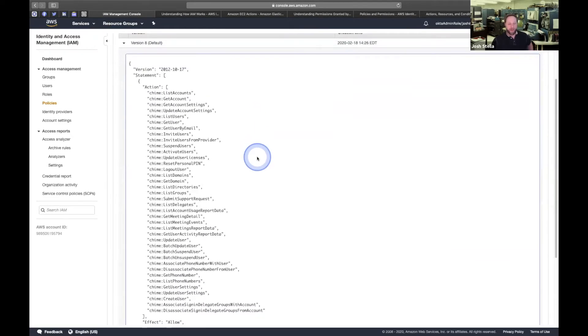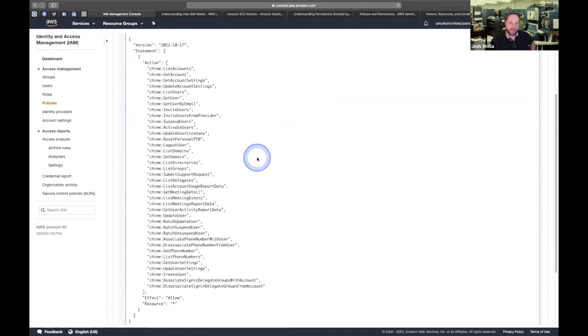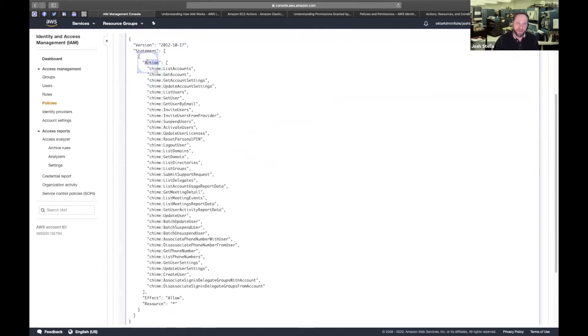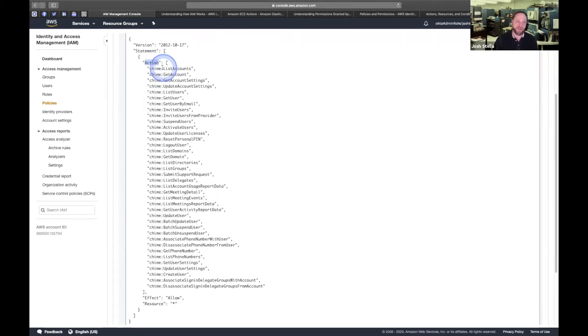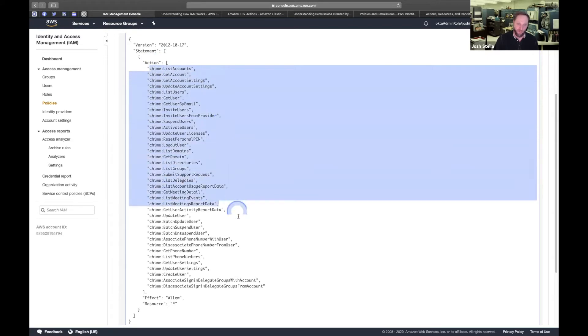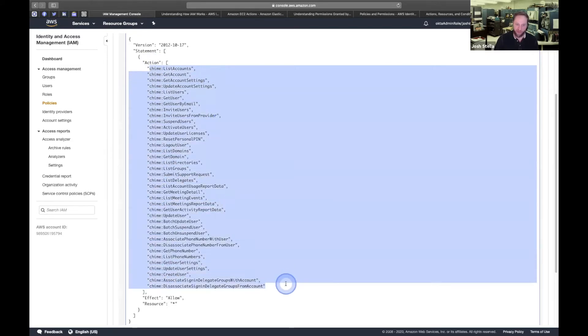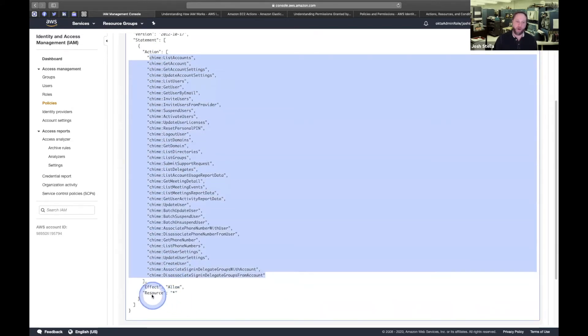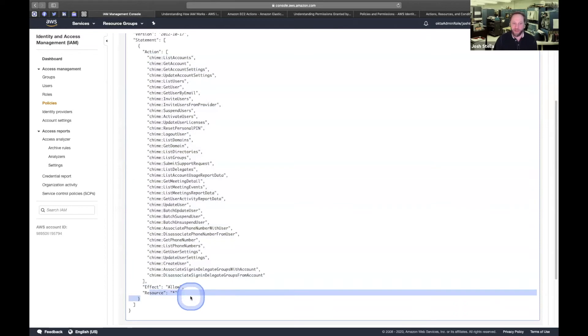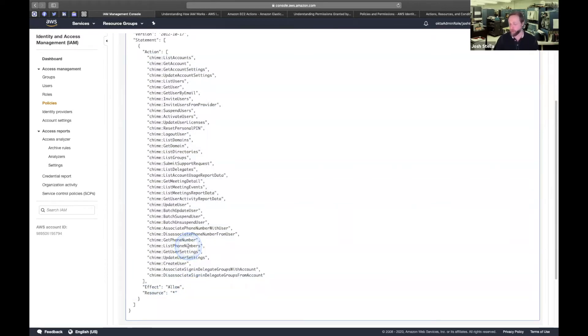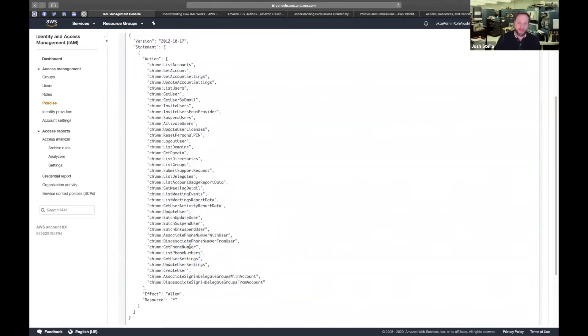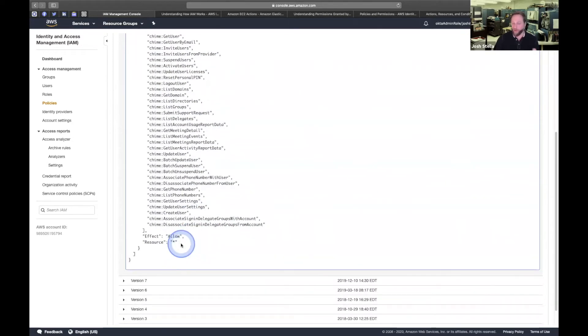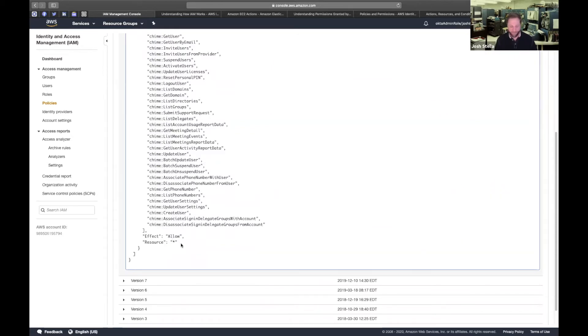If we take a look at this policy definition, you're not seeing in the action list, right? That's the actions. You're not seeing any stars. You're seeing an enumeration of all the things that are needed for this. And then it's saying on any resource of that type. And that's a really common pattern when working with IAM.